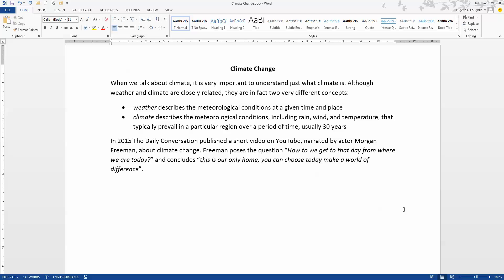In my essay here on climate change, I'm referring to a video published by The Daily Conversation in 2015. It's narrated by the actor Morgan Freeman and it's about climate change and I would like my readers at this point in my document to watch that video. So let's see how we can embed that video into my Word document here.